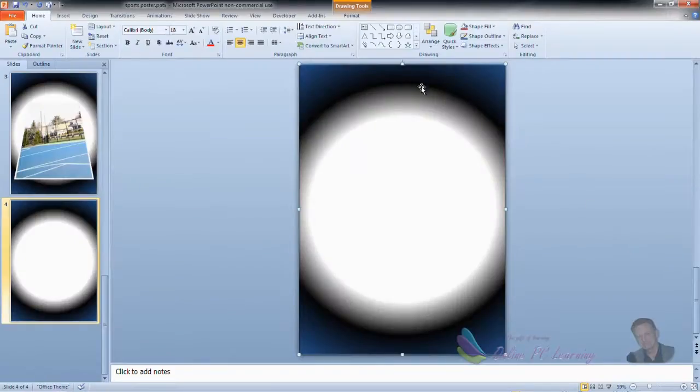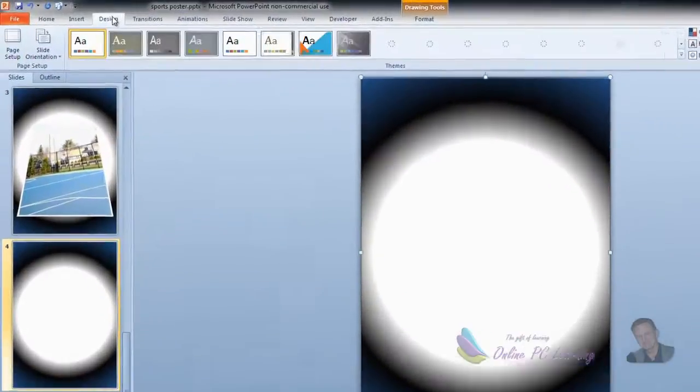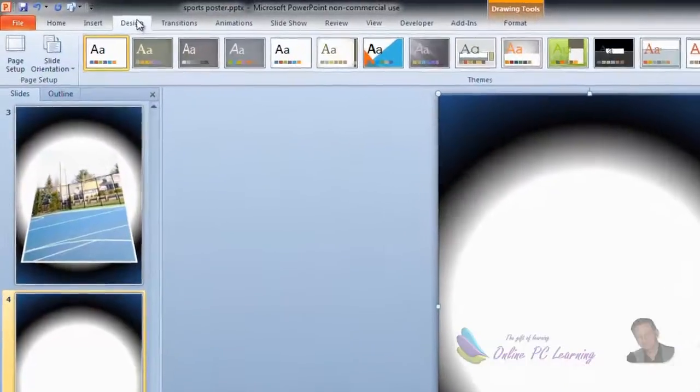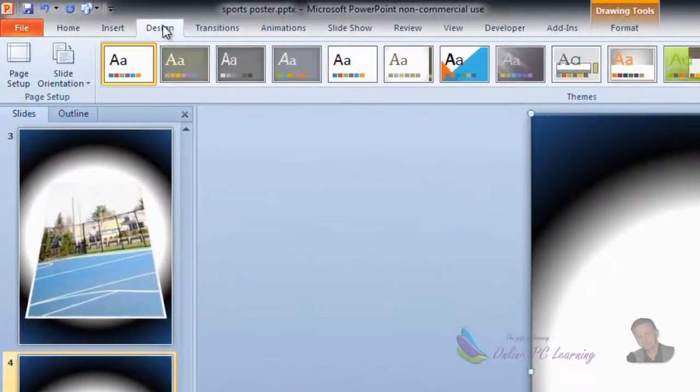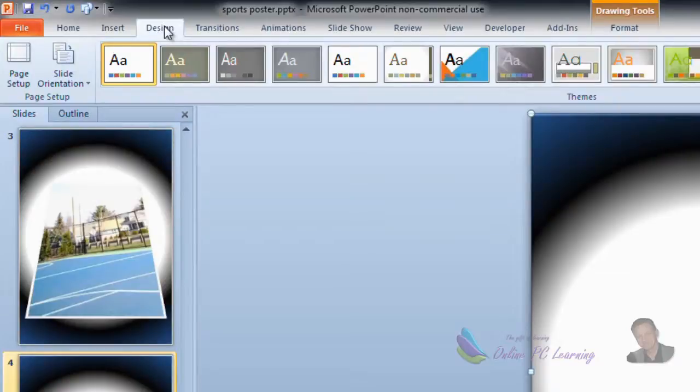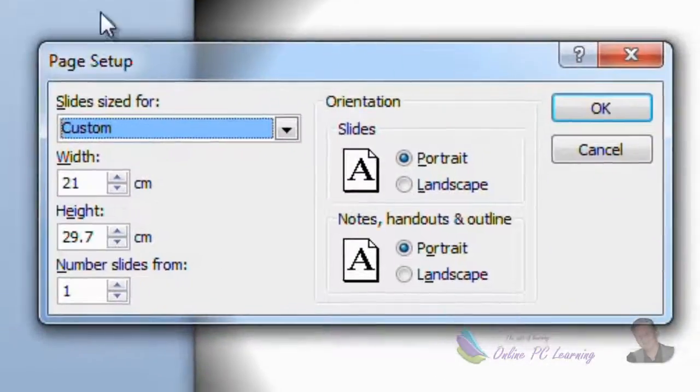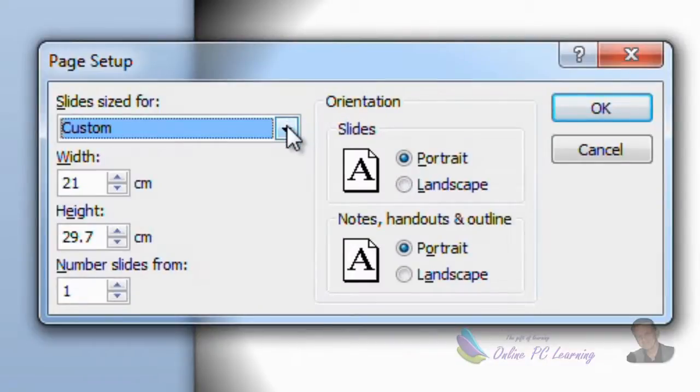Now just before we get started with this, I've got to mention that as you know PowerPoint is set up to do slides in a landscape portrait and a smaller size than A4. What we want to do is just go to page setup here for a moment and make sure that we have this set to custom.